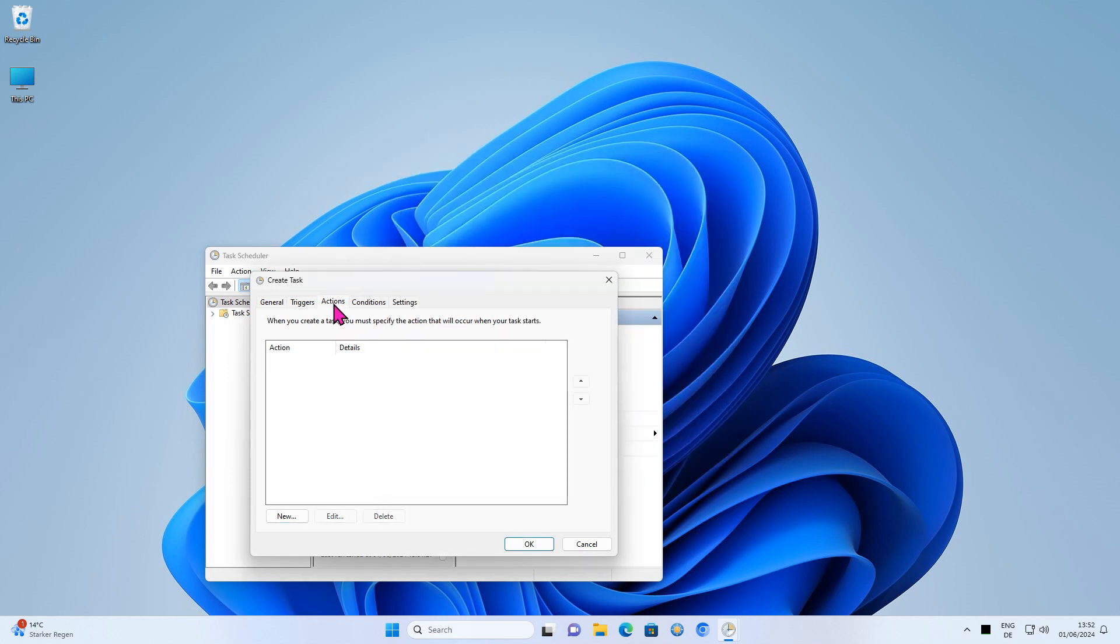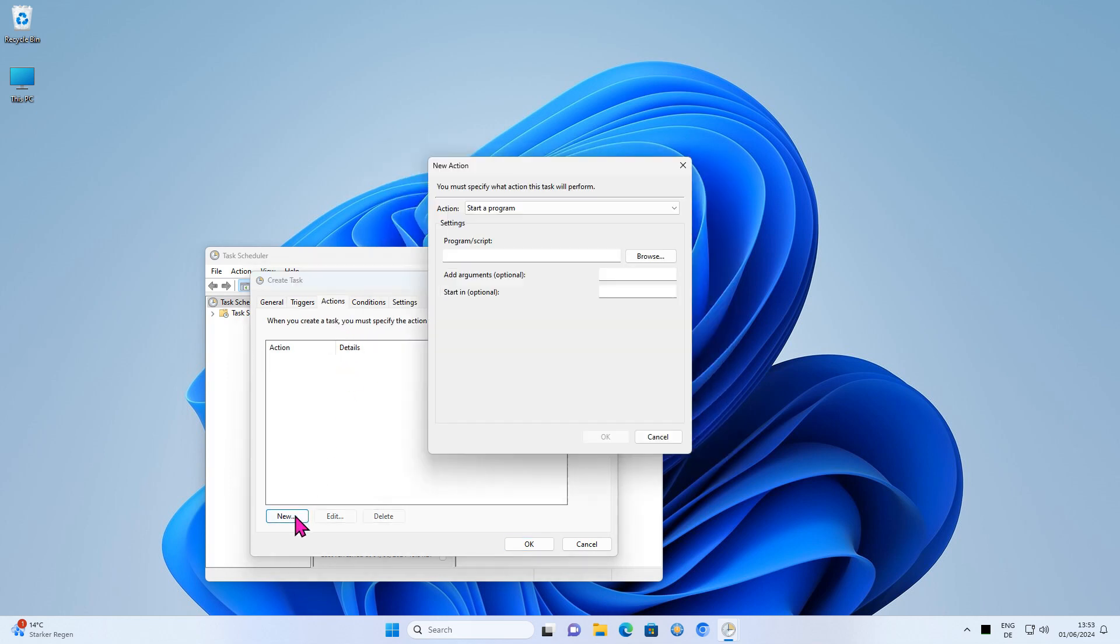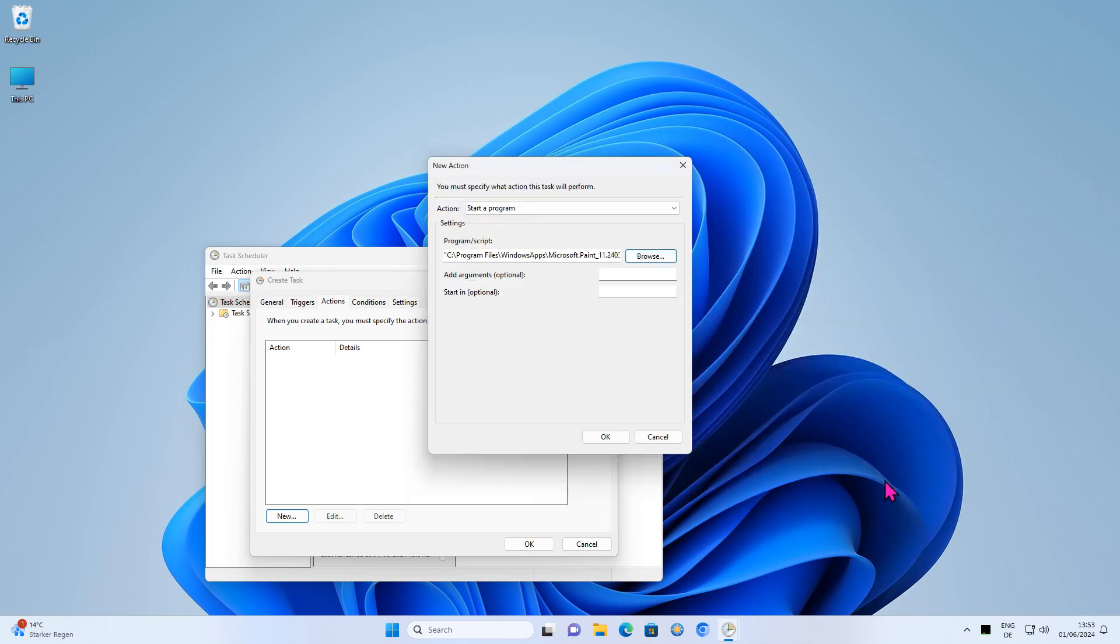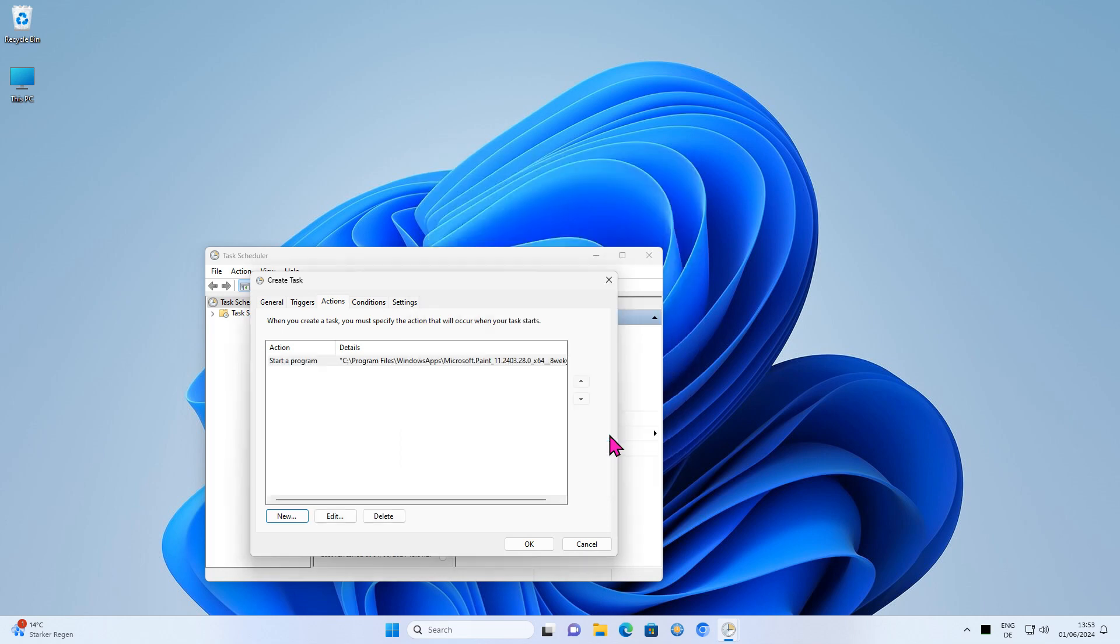Add an application to be executed on the Actions tab. This time I chose Microsoft Paint. Close all open dialog windows.